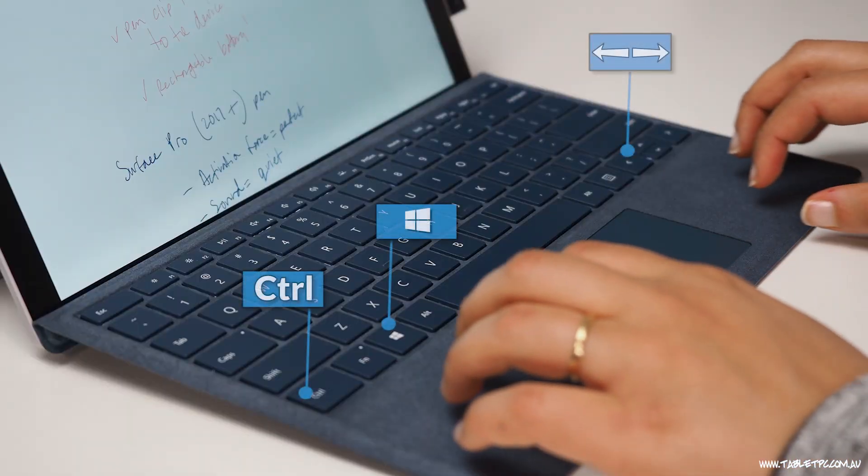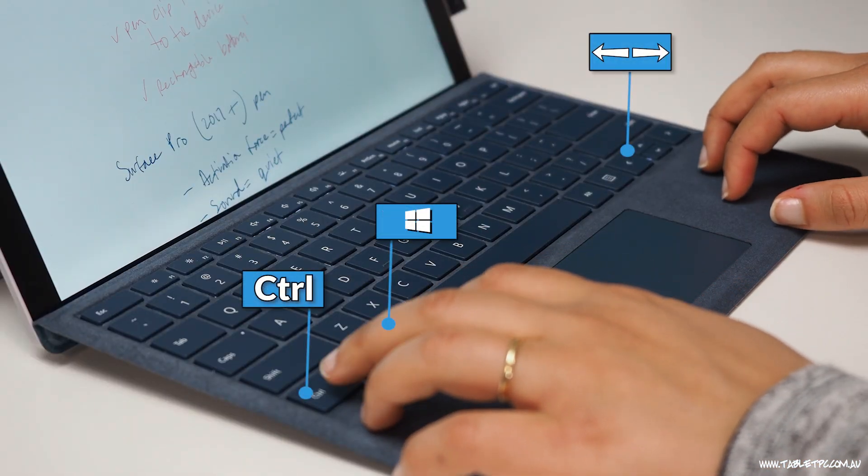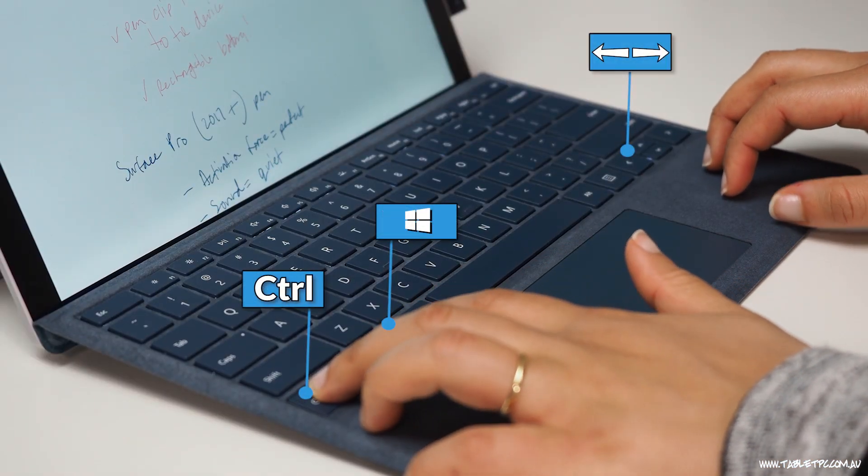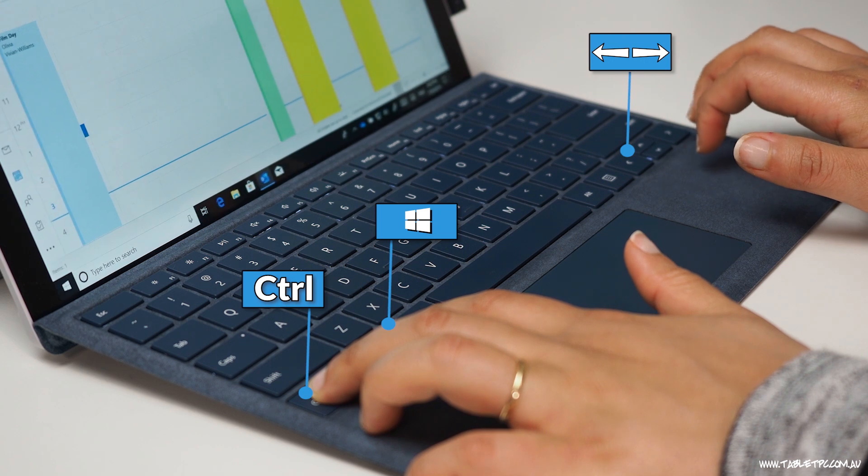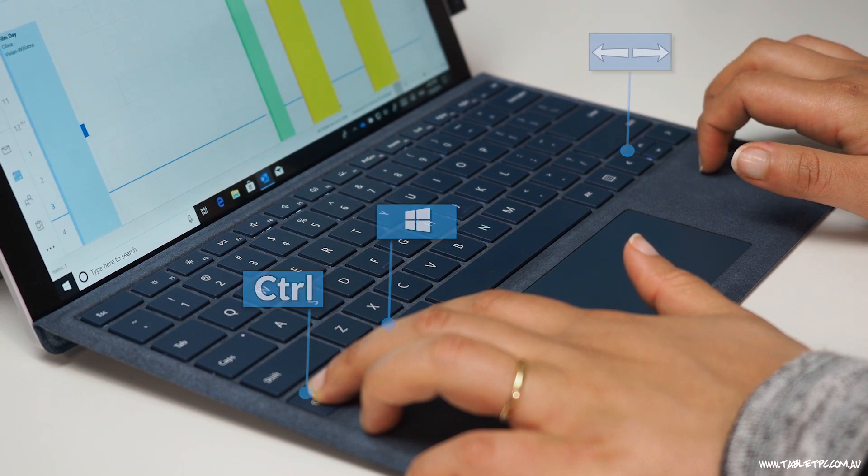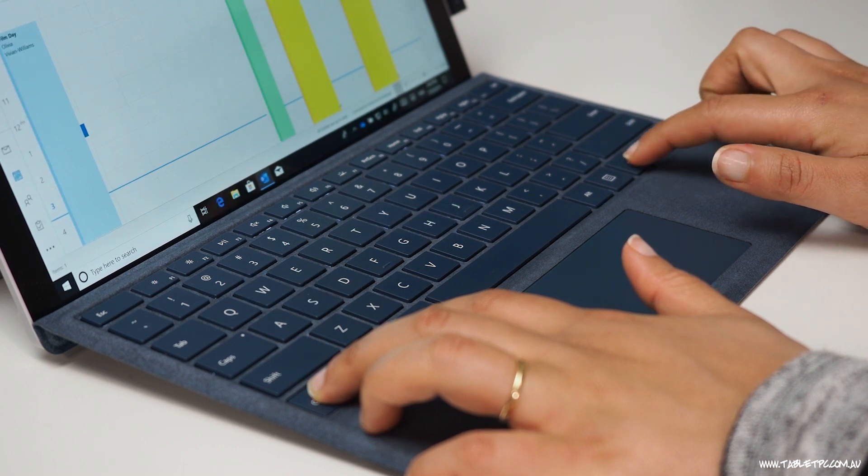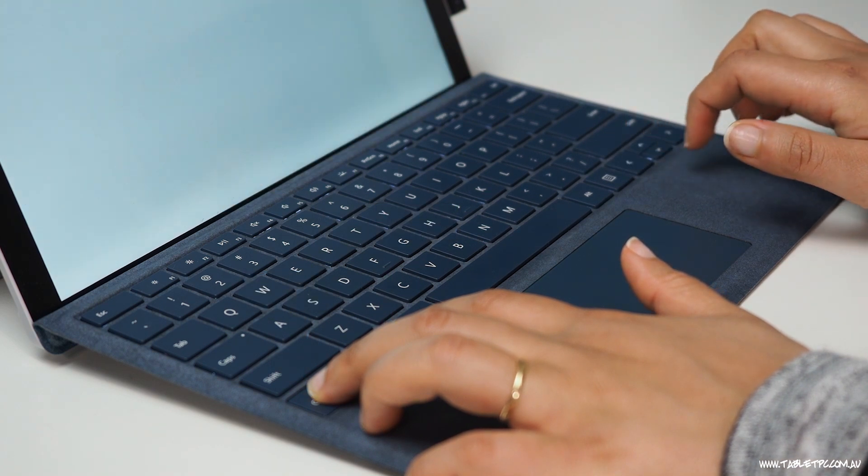There's also some keyboard and trackpad shortcuts that you can use to navigate your multiple desktops. Use the Control, Windows and left or right keys to toggle between your multiple desktops in the order that they're open.